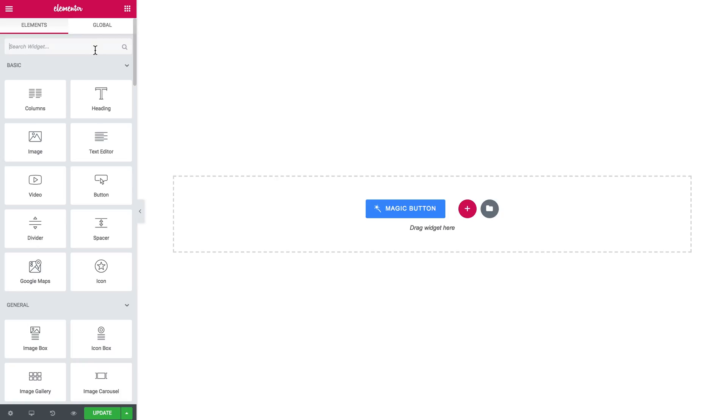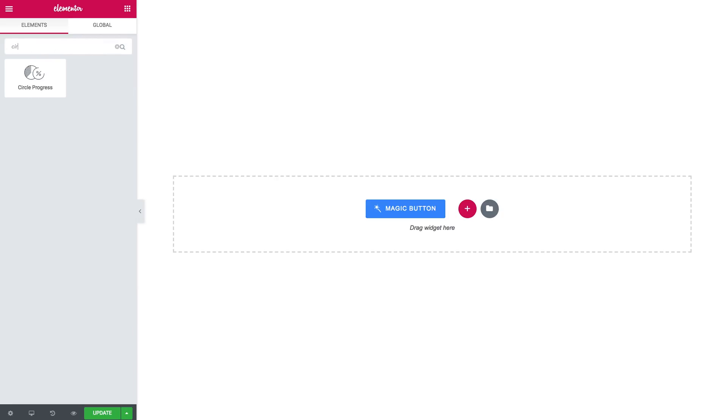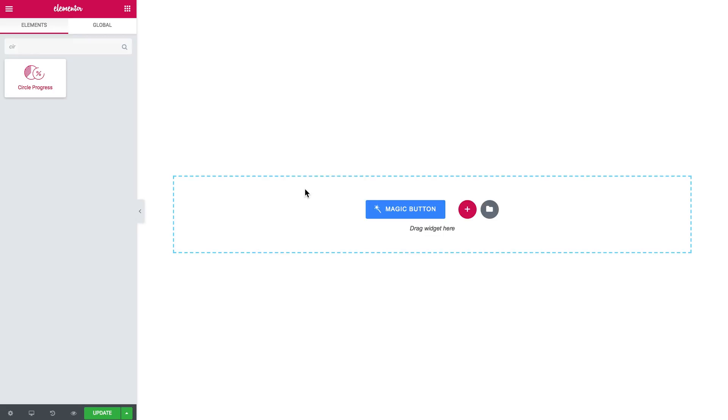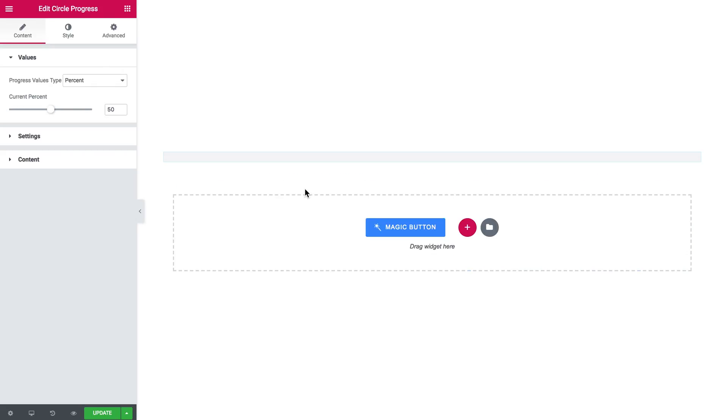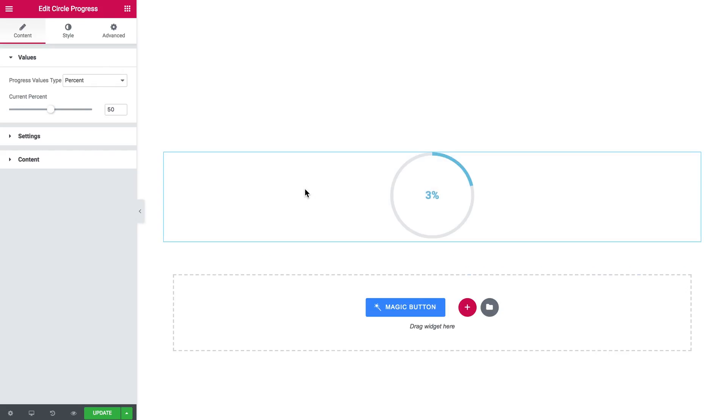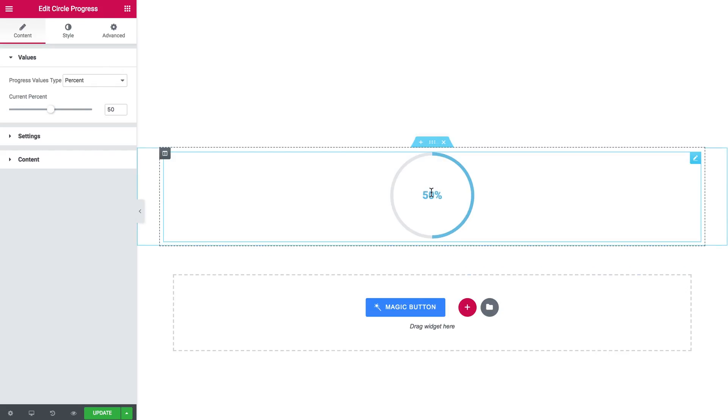Let's start with the Elements panel and search for the circle progress widget. It's going to look like that. I drop it into a new section and here I see the pre-designed element appearing.